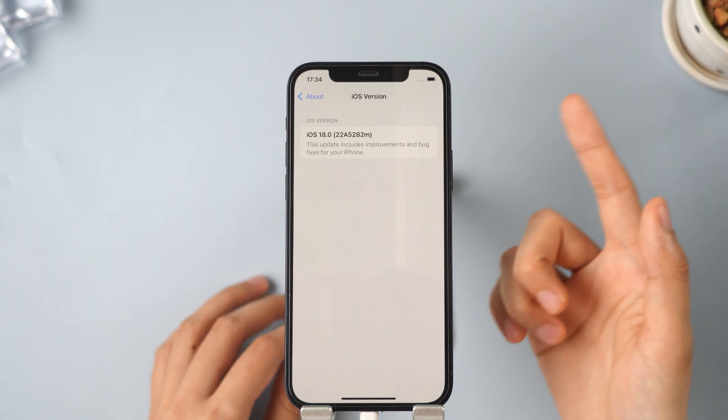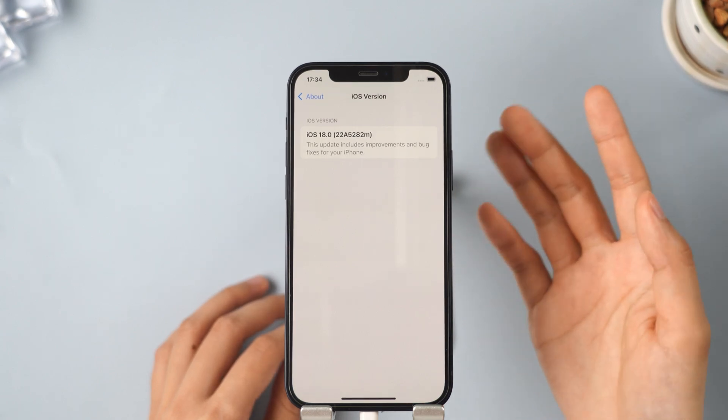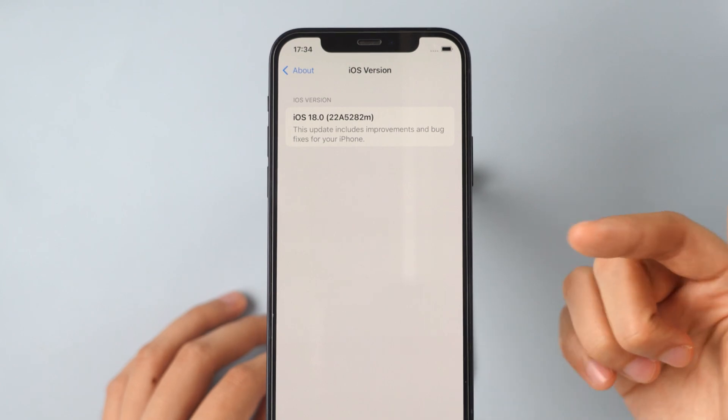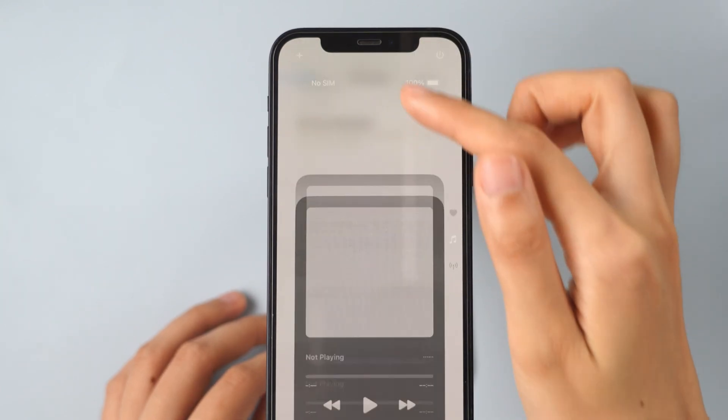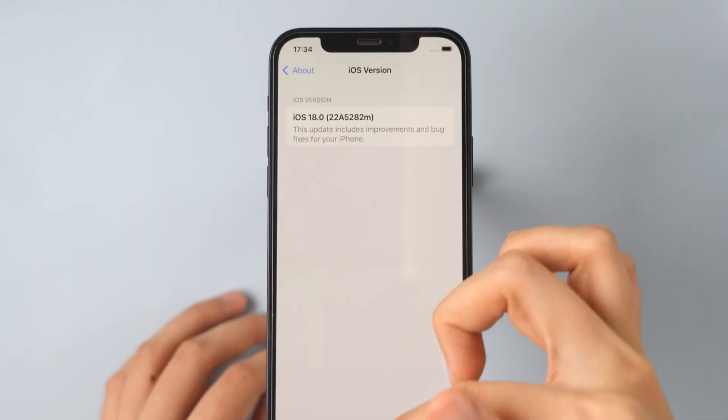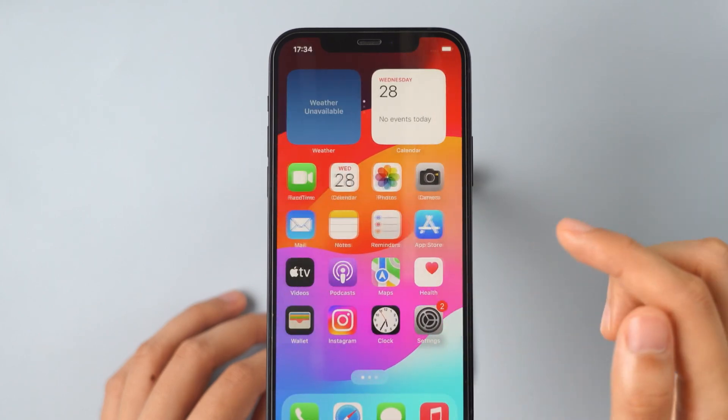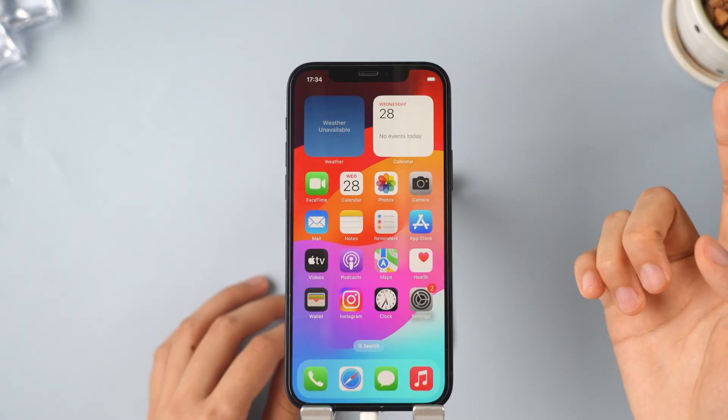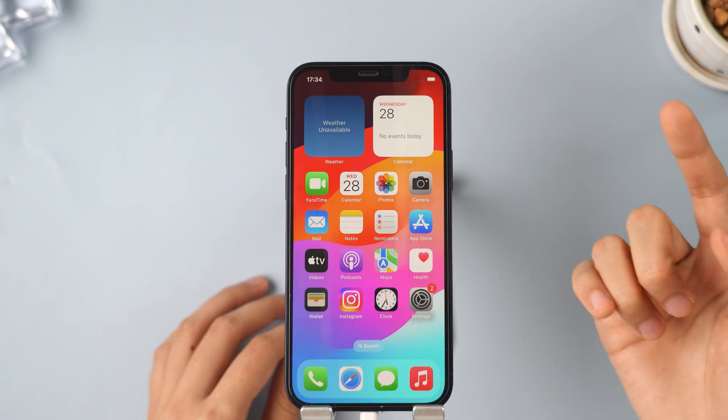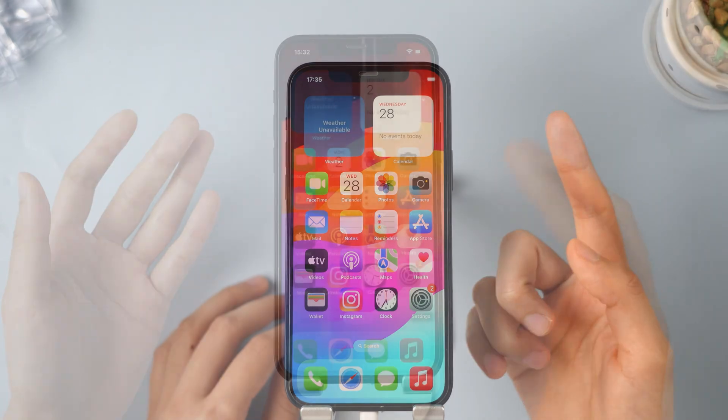Hello everyone! Welcome back to iMyPhone channel. iOS 18 has officially launched. I've already updated and there are so many amazing features. Are you eager to explore them too? In this video, I will show you how to download and install iOS 18 in a straightforward way. Let's go!